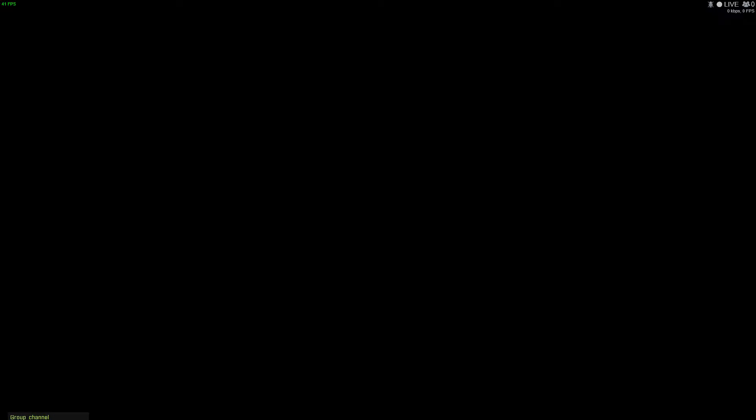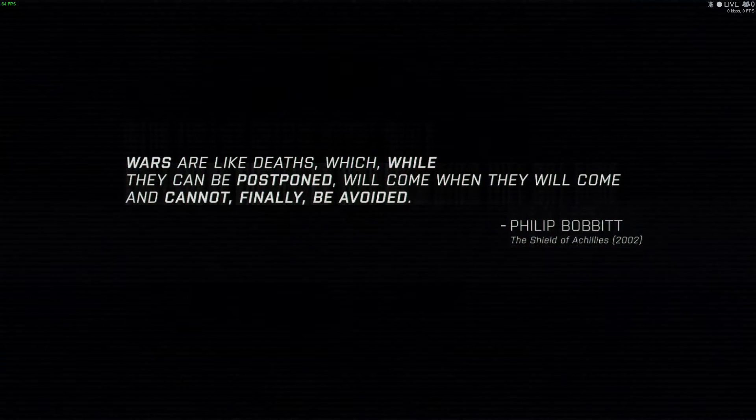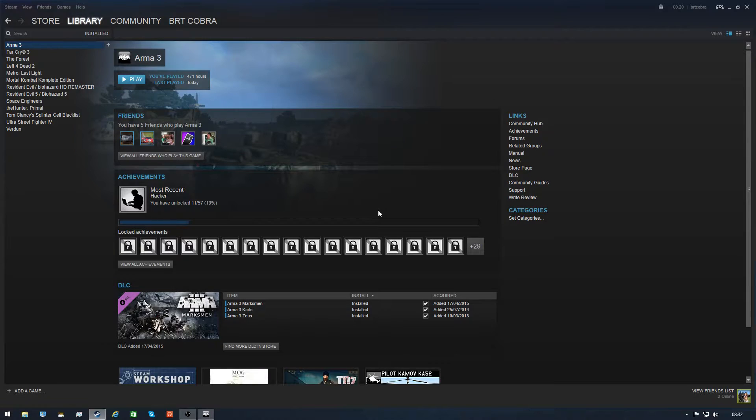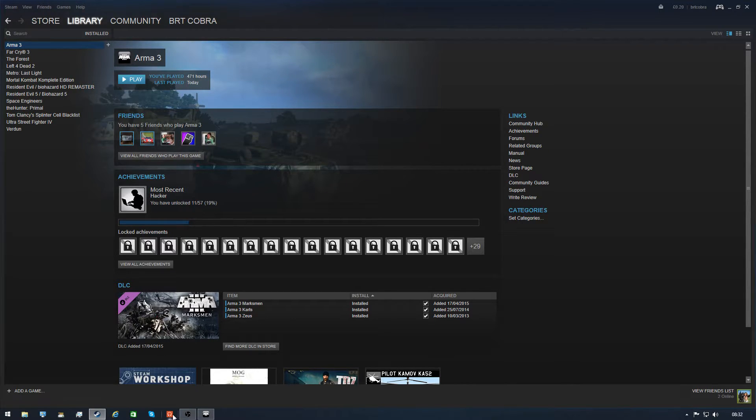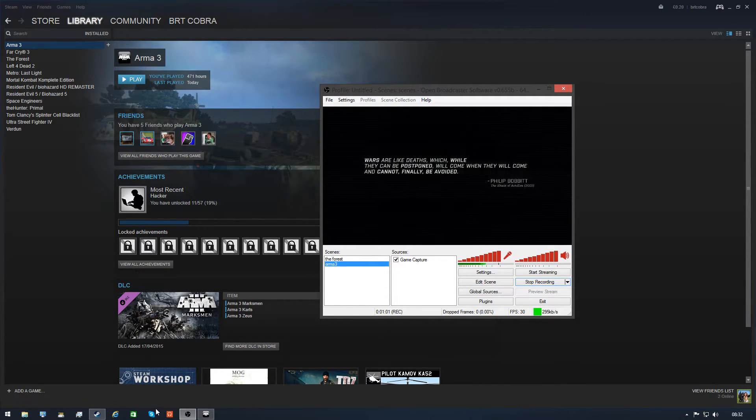But let's just double check. I'm just going to minimize it quickly. The reason I'm going to minimize it is because I want to make sure I actually set it to record, which I did, and you can see it's up there like Bohemia Interactive.